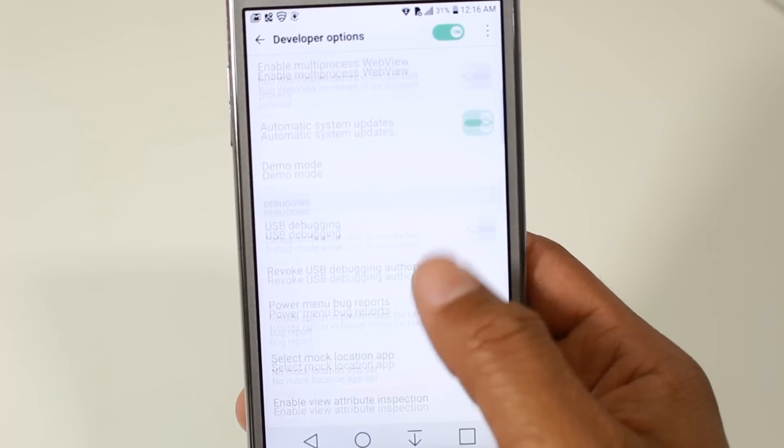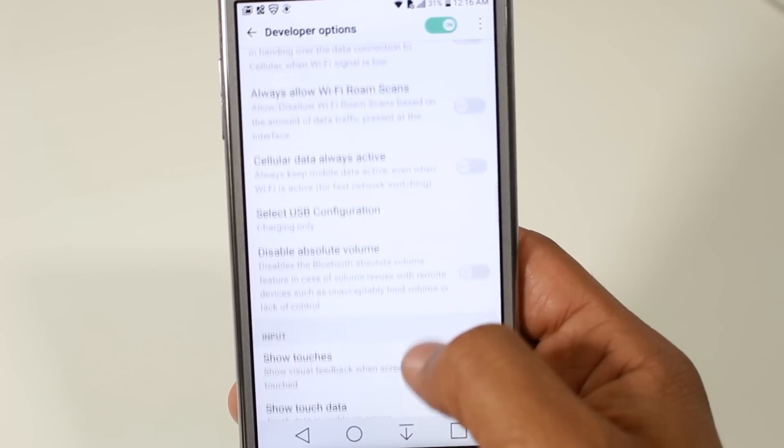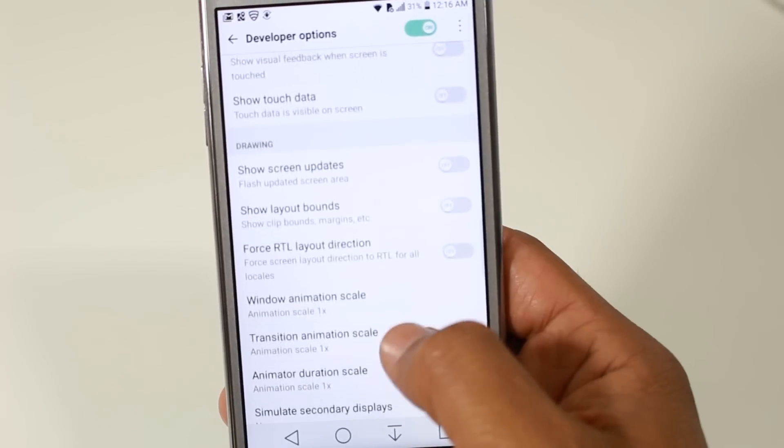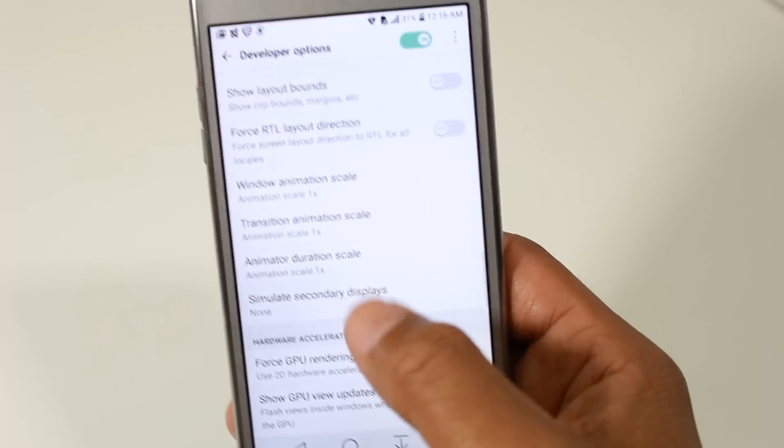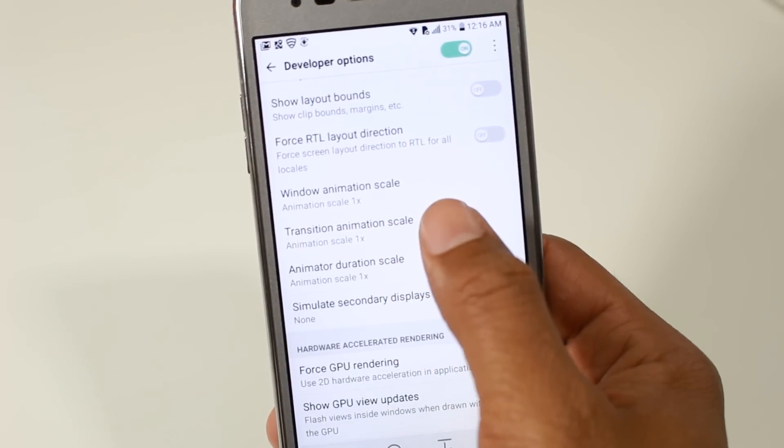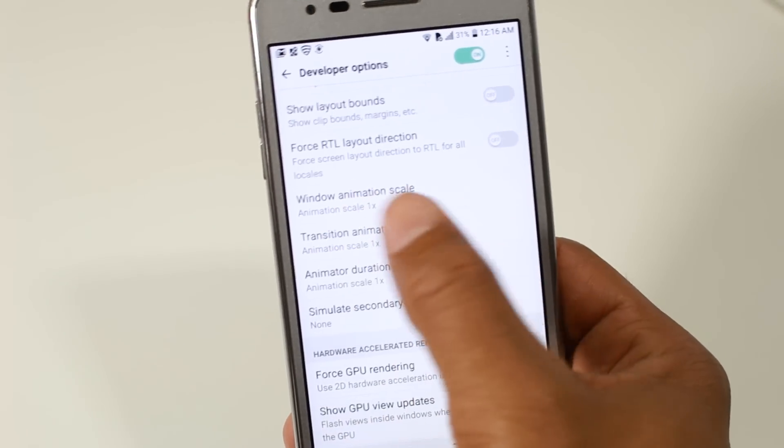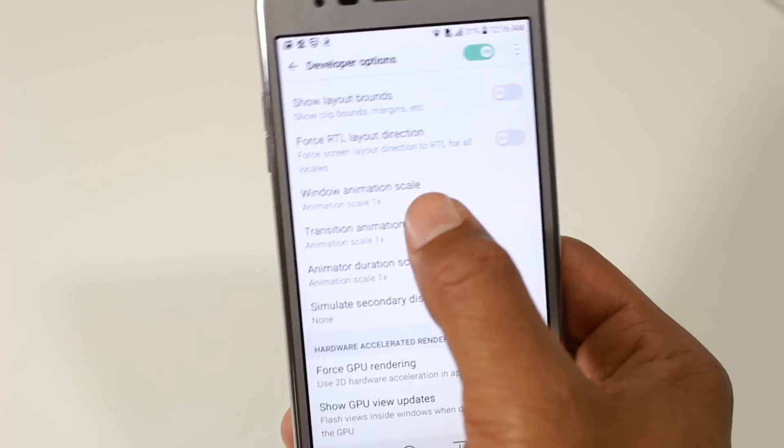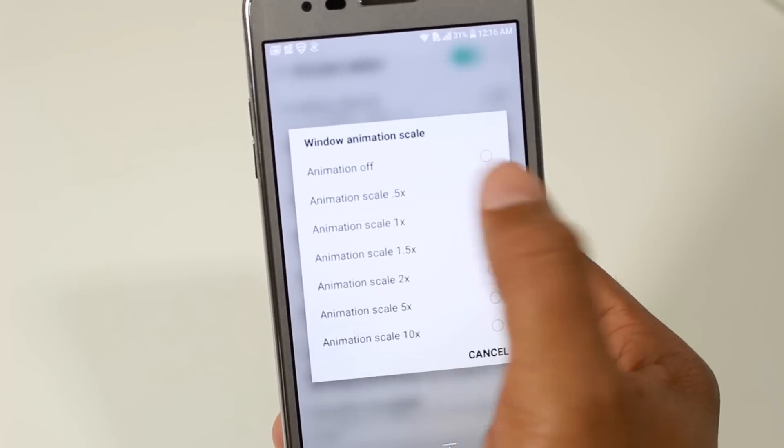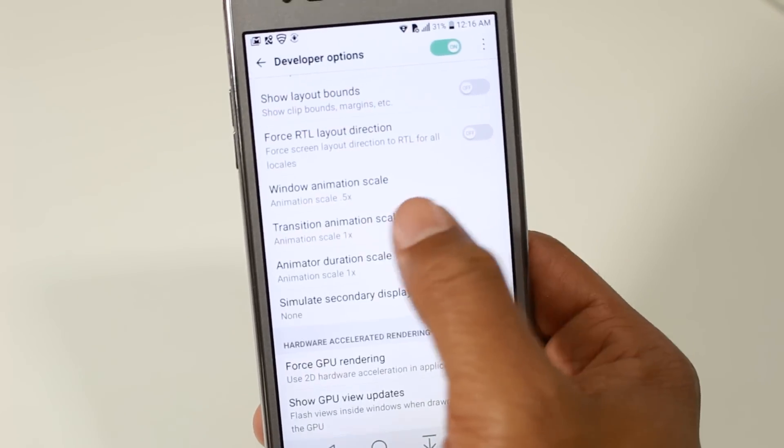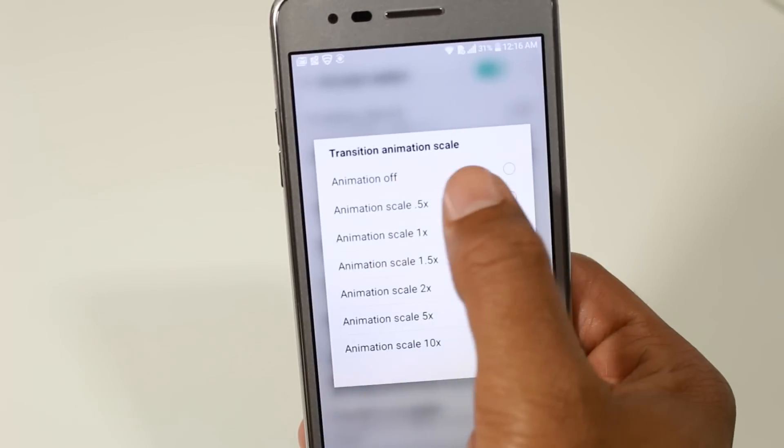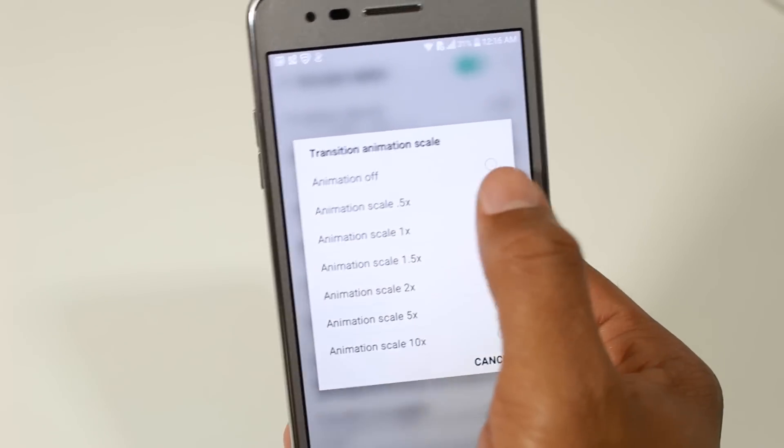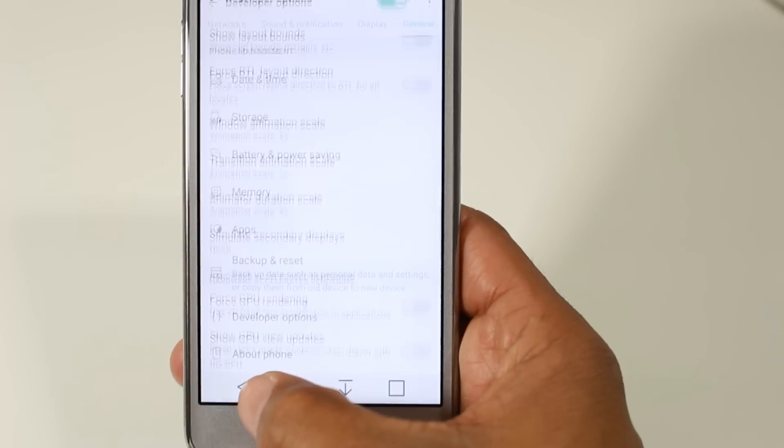And we're going to go down to our animations. We're going to switch these. So we have window animation scale, switch this to half. The transition animation scale, half. And the animator, half.